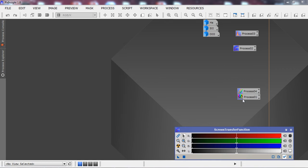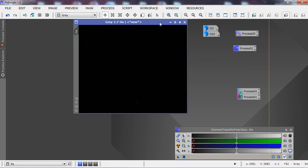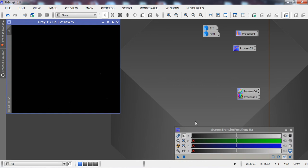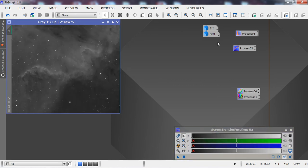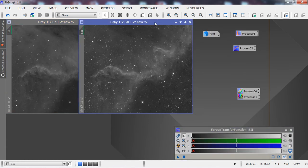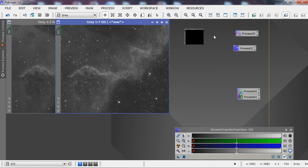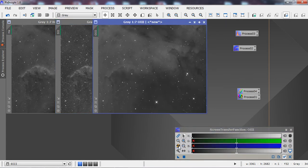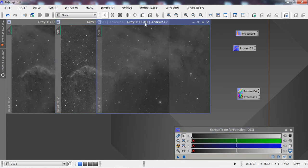Today we're going to process a portion of NGC 7000 using recently acquired S2 data. Let's take a look at our stacks: this is the hydrogen alpha data with an auto stretch applied, this is the S2 data — you can see quite a difference — and here is the O3 data.